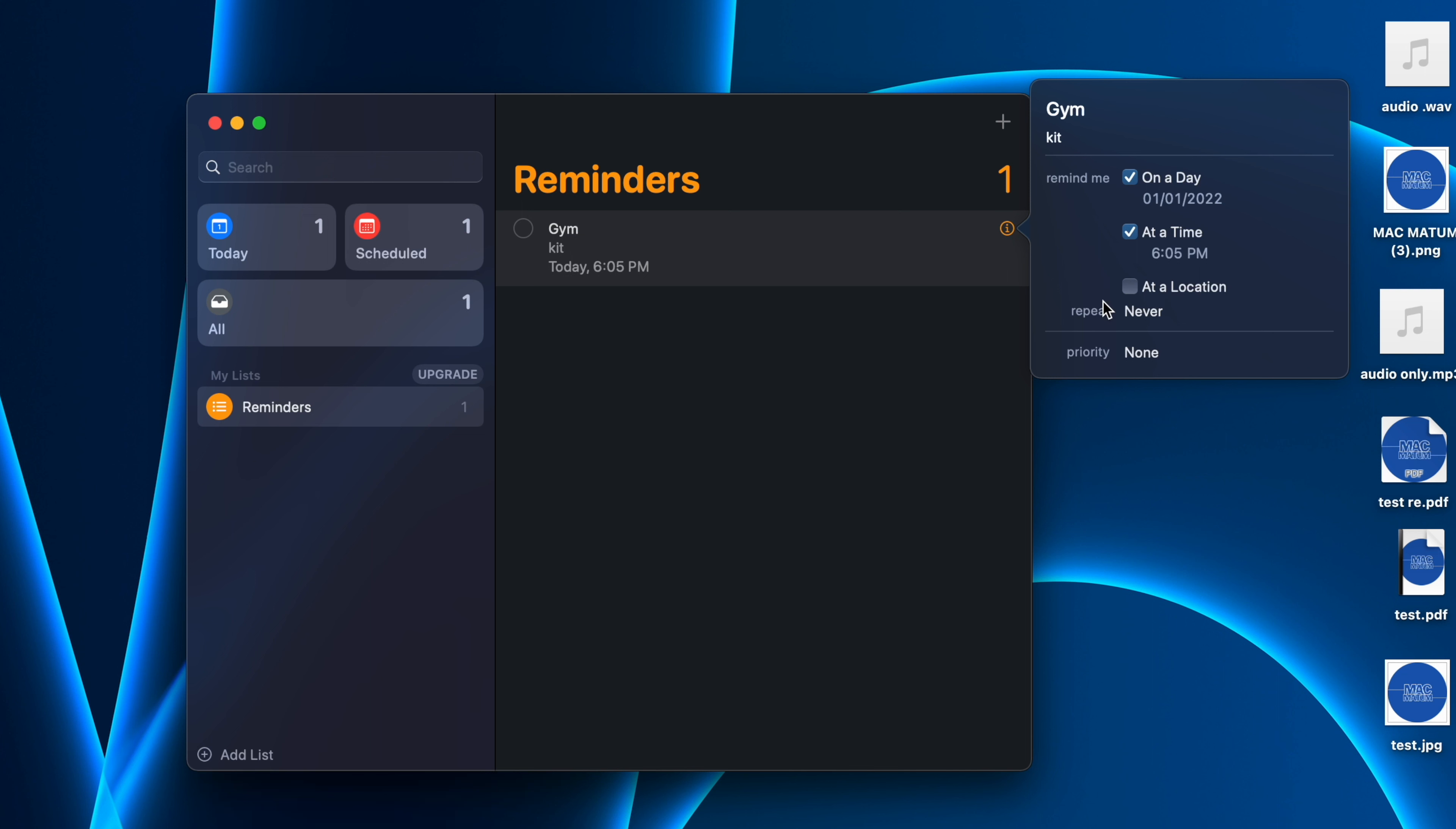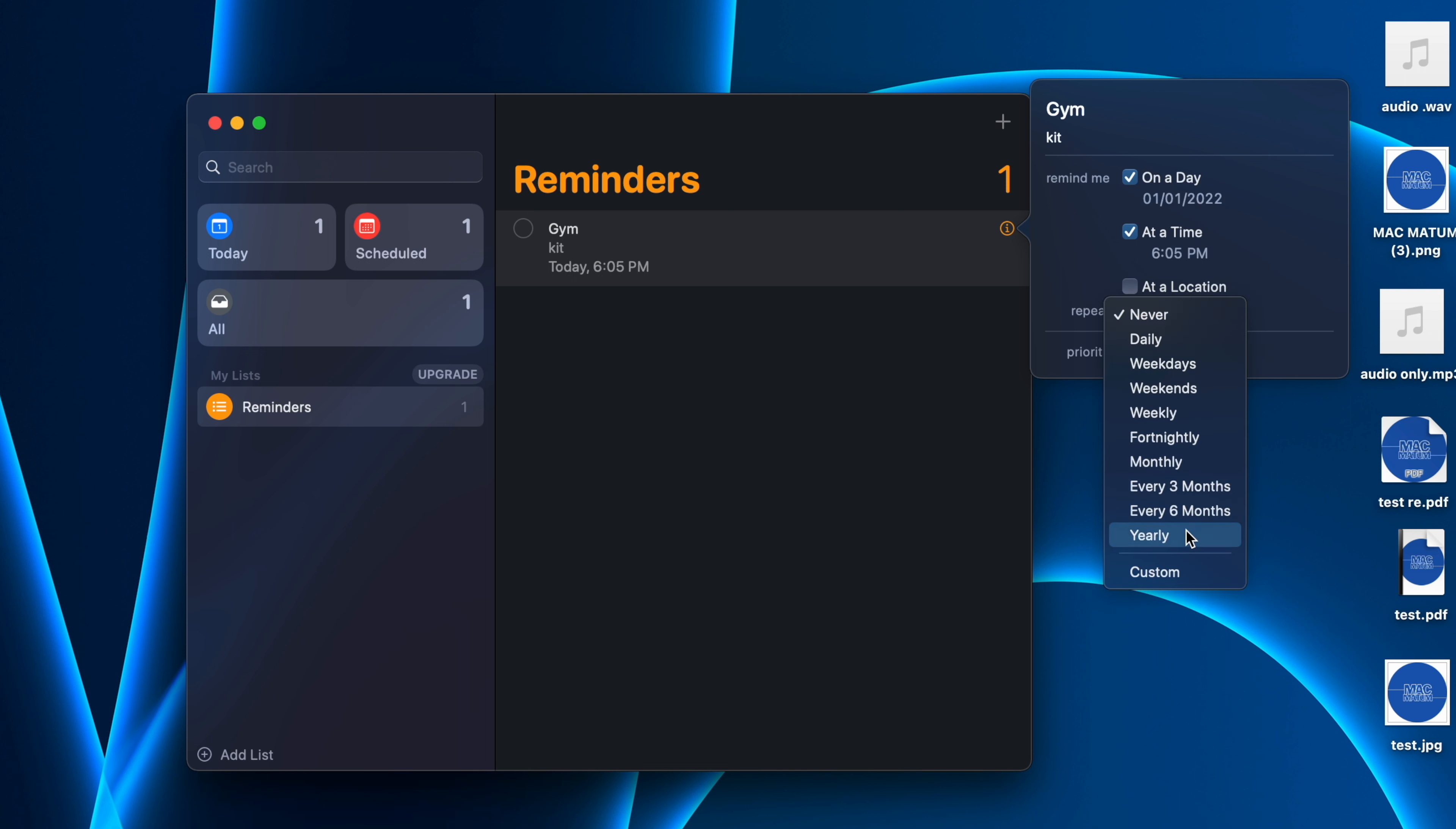Here, if you want the reminder to be repeated, you can click on this dropdown near Repeat and change it to weekly, weekdays, weekends, or whatever you want. There are some custom options as well you can explore.